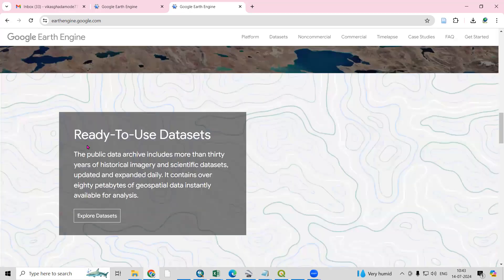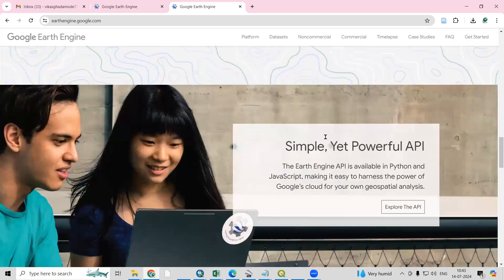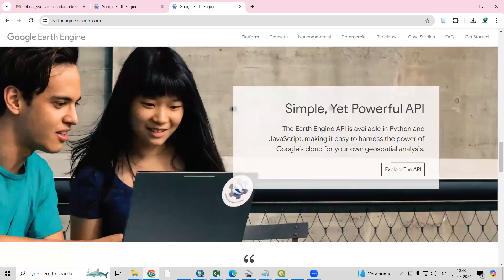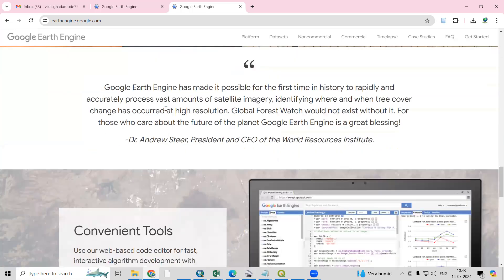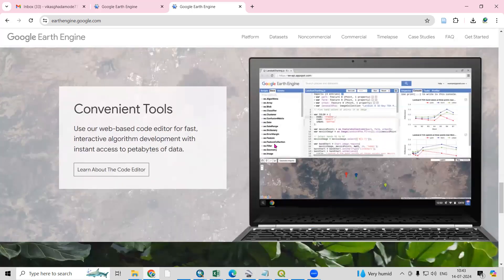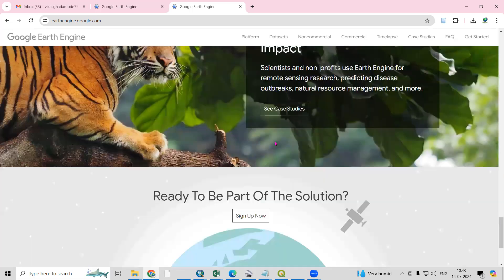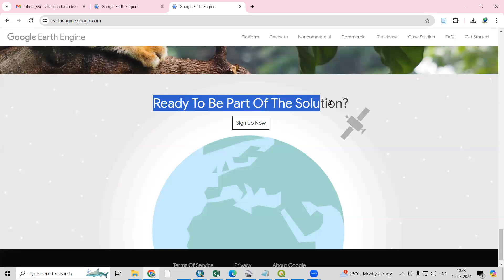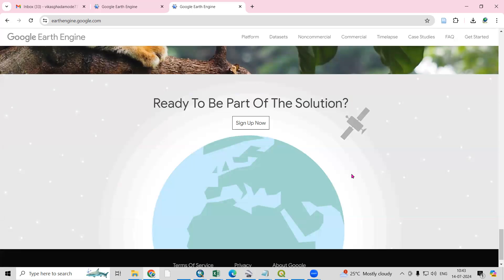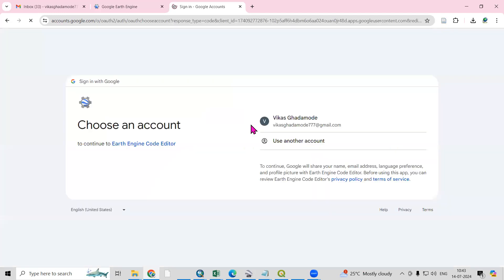There are many ready-to-use datasets available, with a simple yet powerful API. You can read more details about it. If you want to create your account, you need to come ready to be part of this solution, so just click on Sign Up Now.